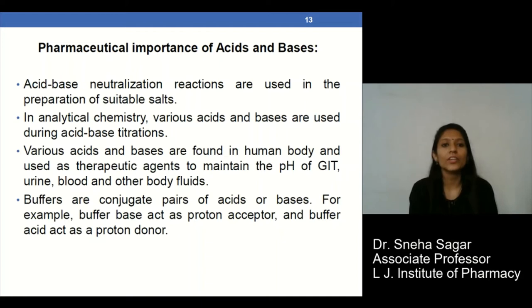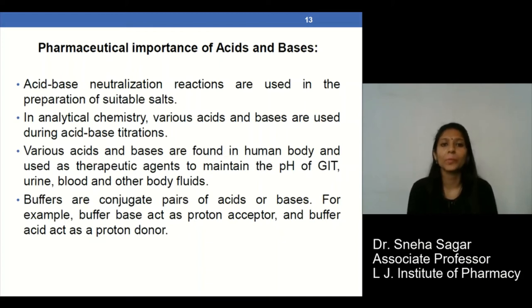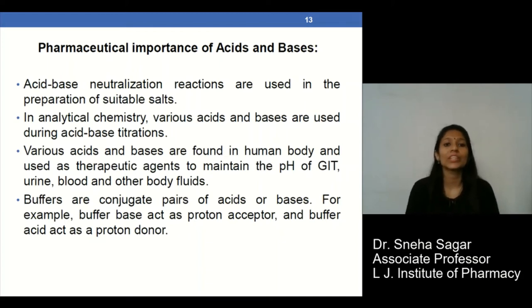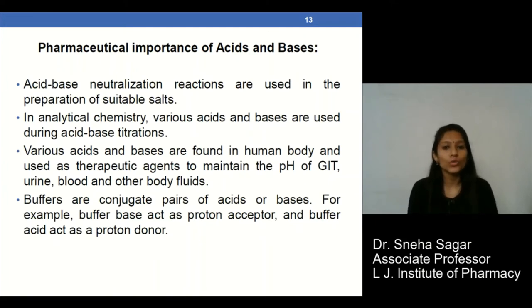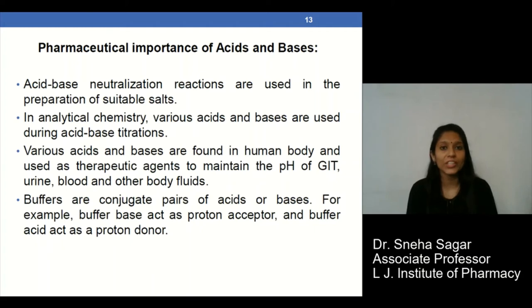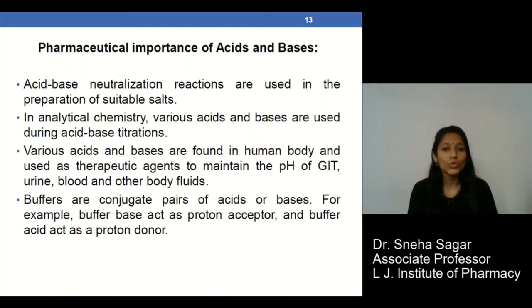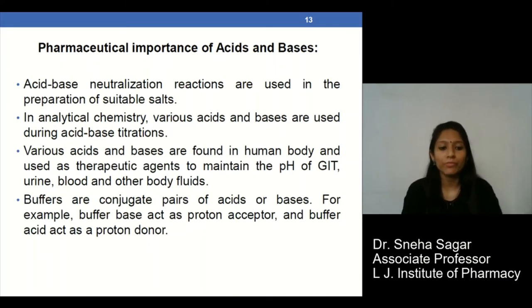Acids and bases are generally used in the preparation of different salts, and they are used in analytical laboratories. They are also used in maintaining the pH of the GIT, urine, blood, and other body fluids. They are also useful in the preparation of buffers.